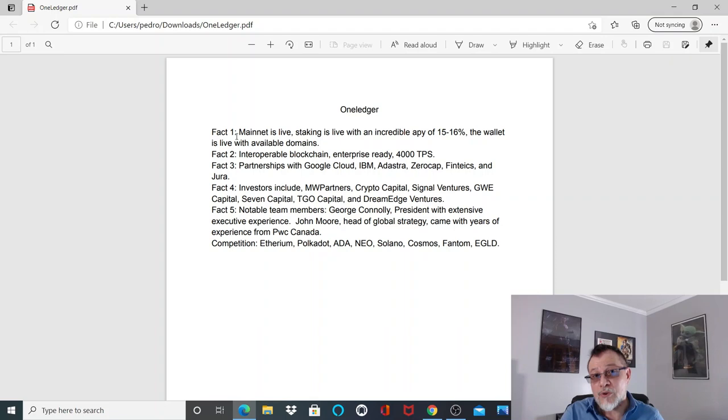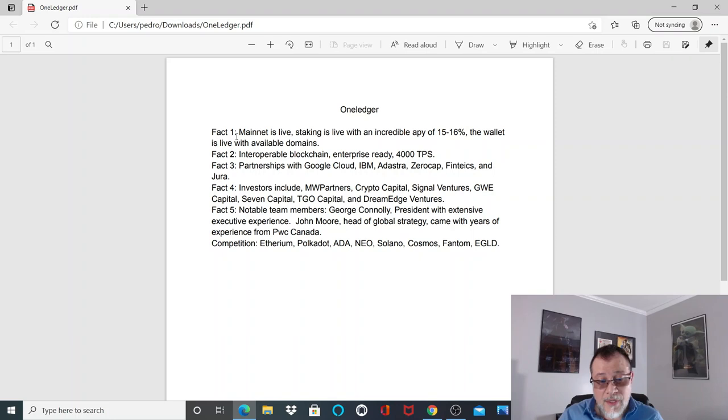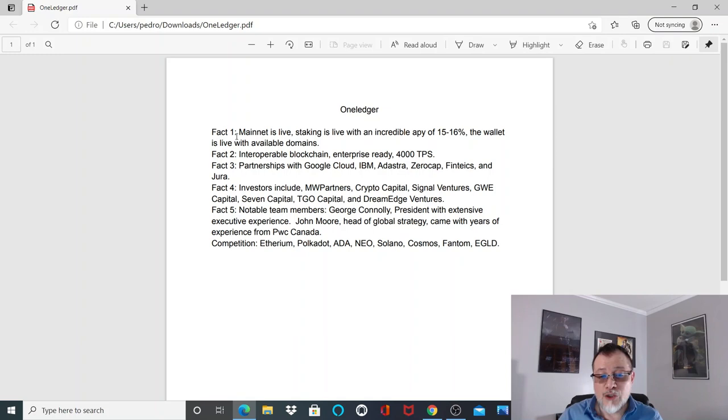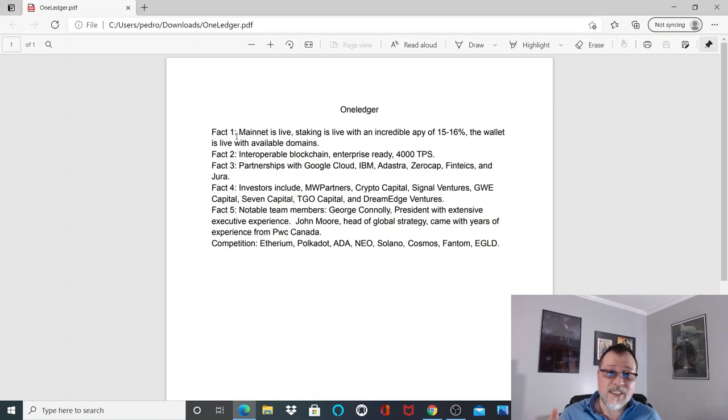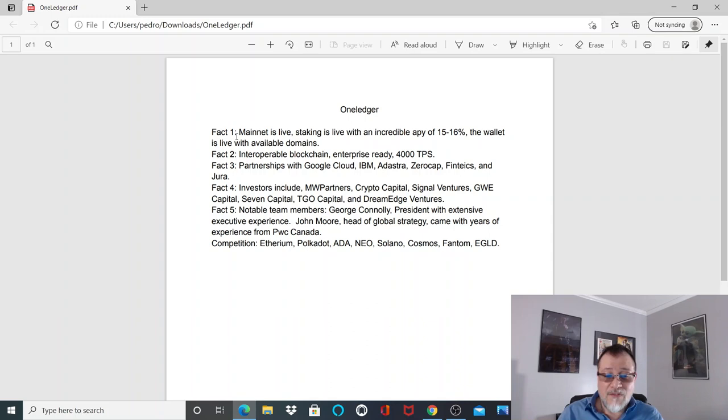Fact number four: investors include MW Partners, Crypto Capital, Signal Ventures, GWE Capital, Seven Capital, TGO Capital, and Dream Edge Ventures. What's important about VCs is that they come in with big dollars, sometimes millions. The great part about VCs is that they perform their due diligence to pick up the best tech possible, the tech that has the possibilities of making it big.